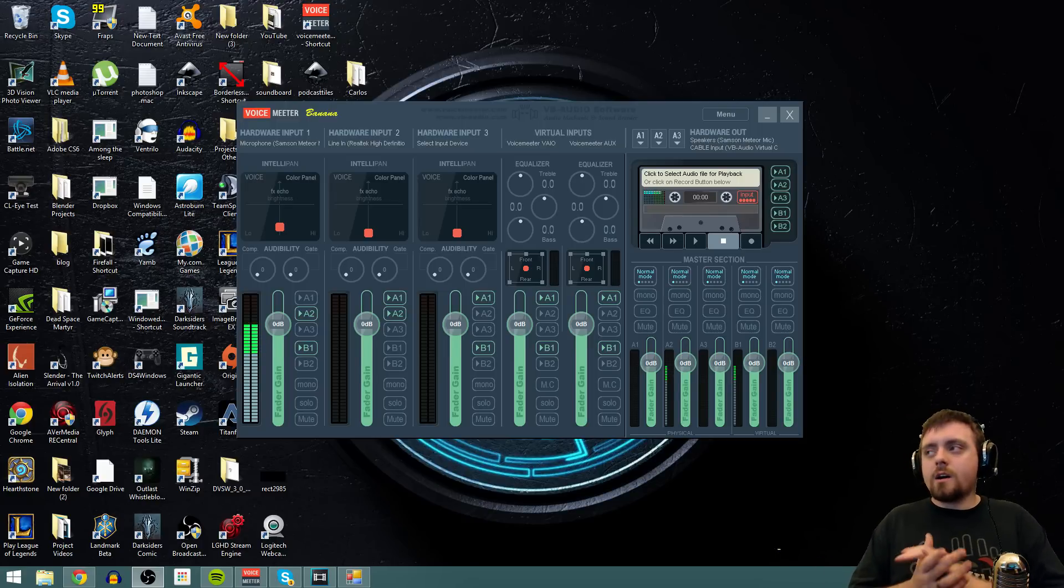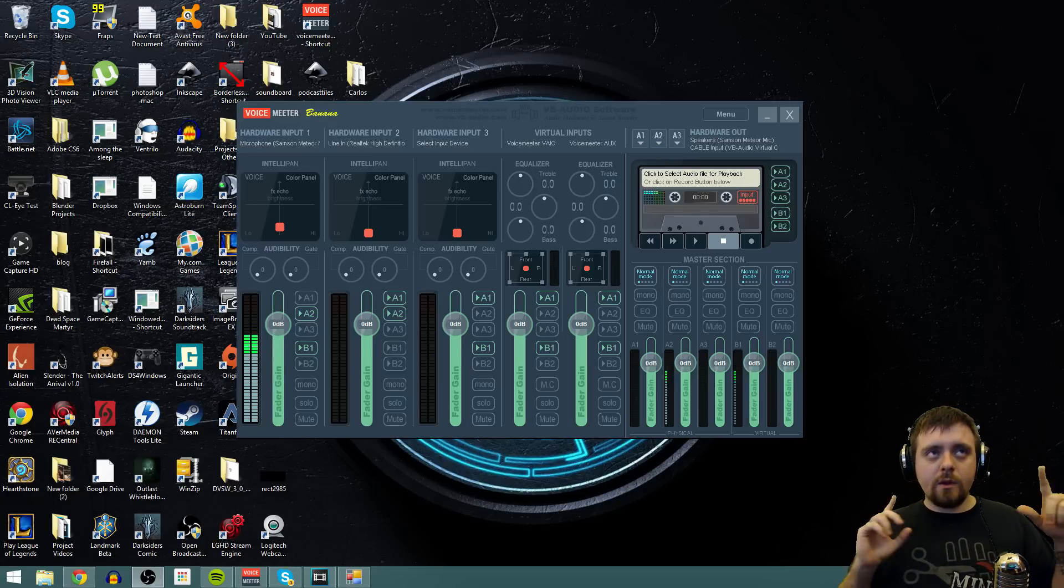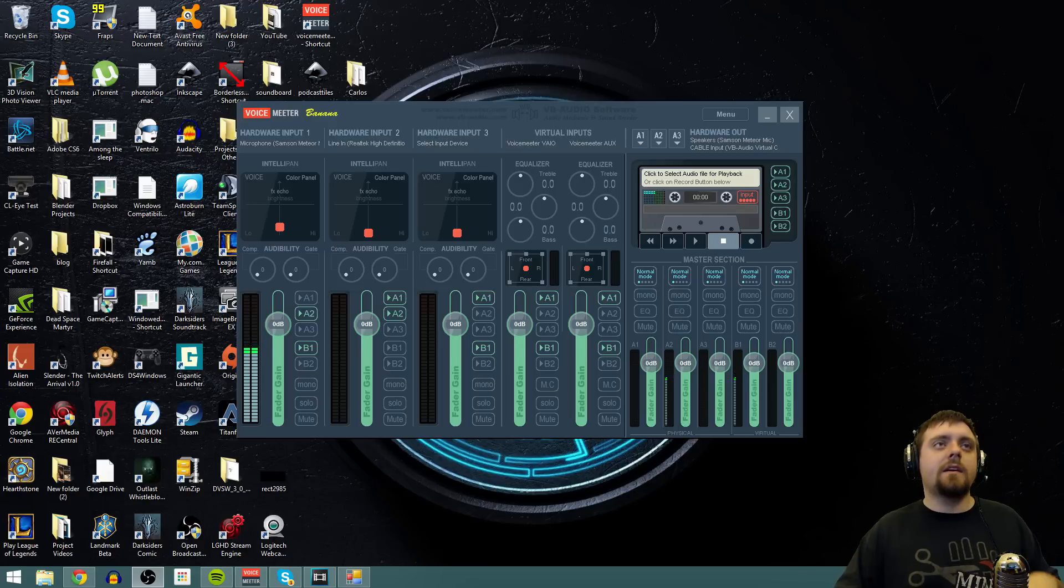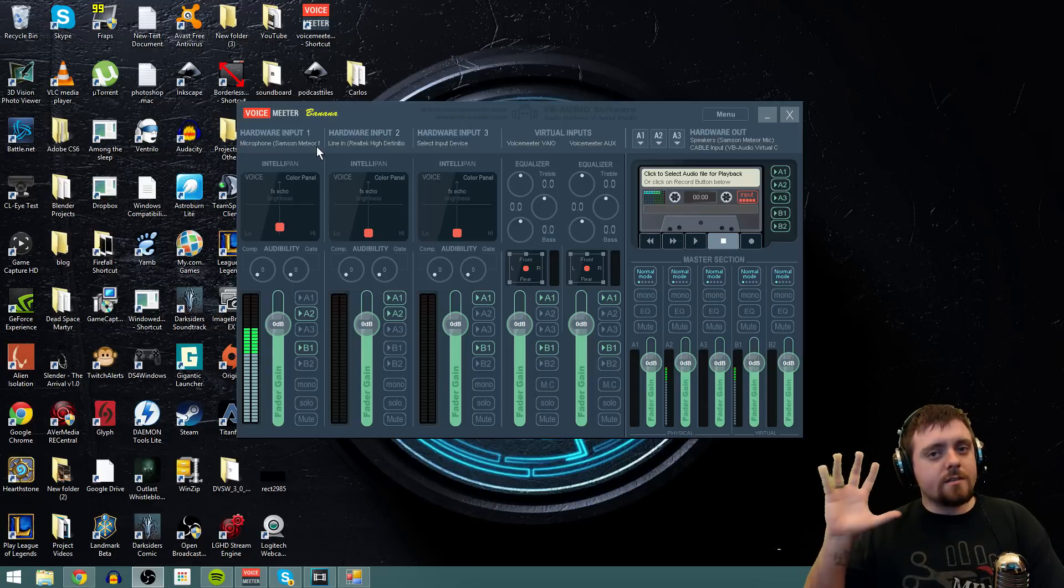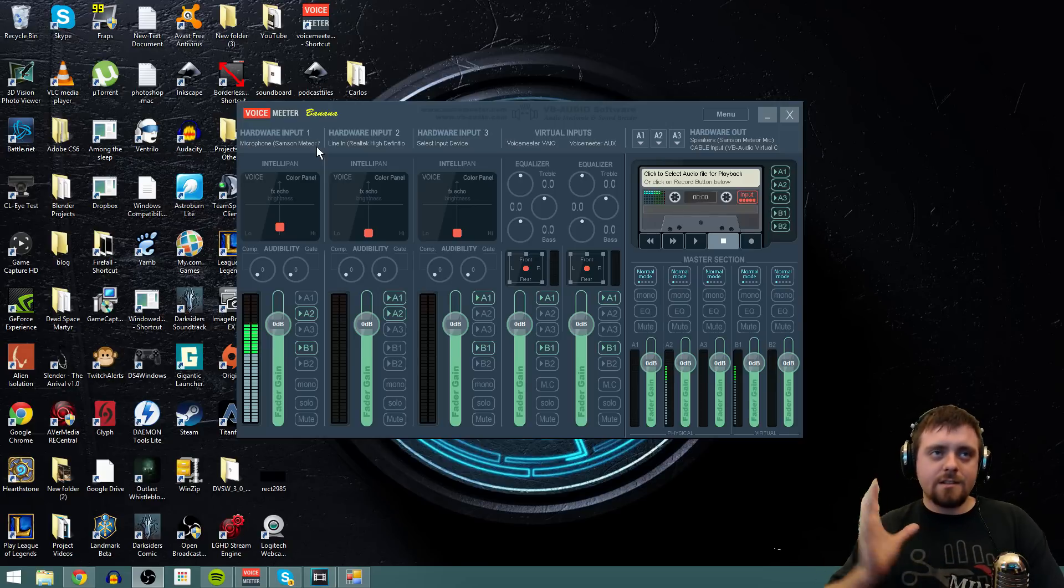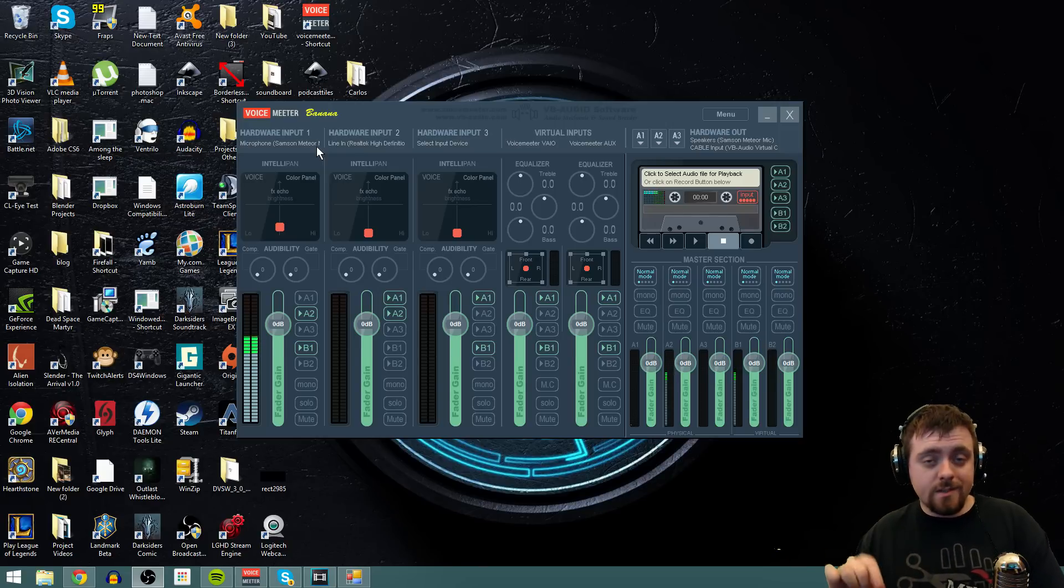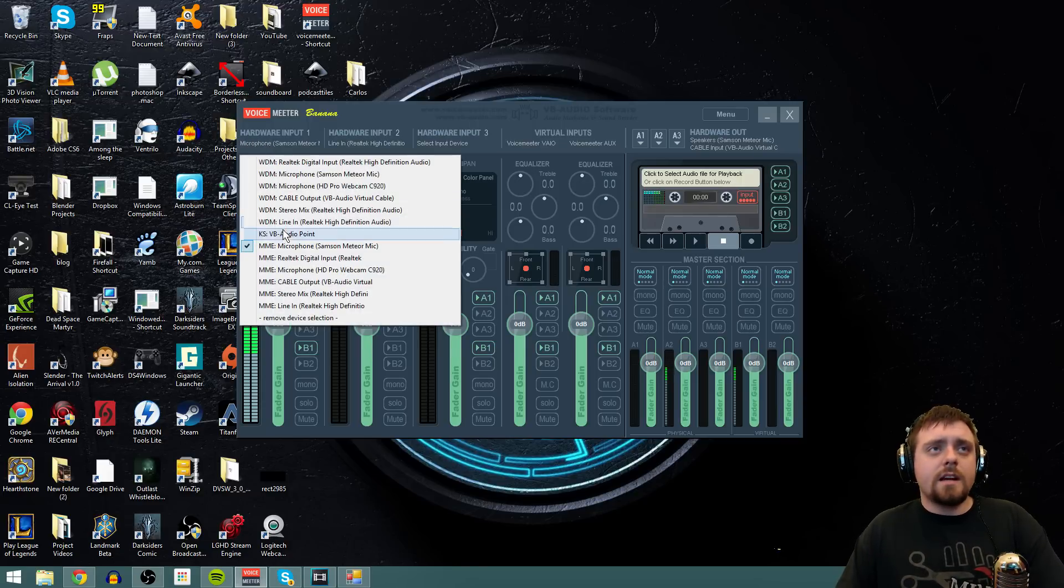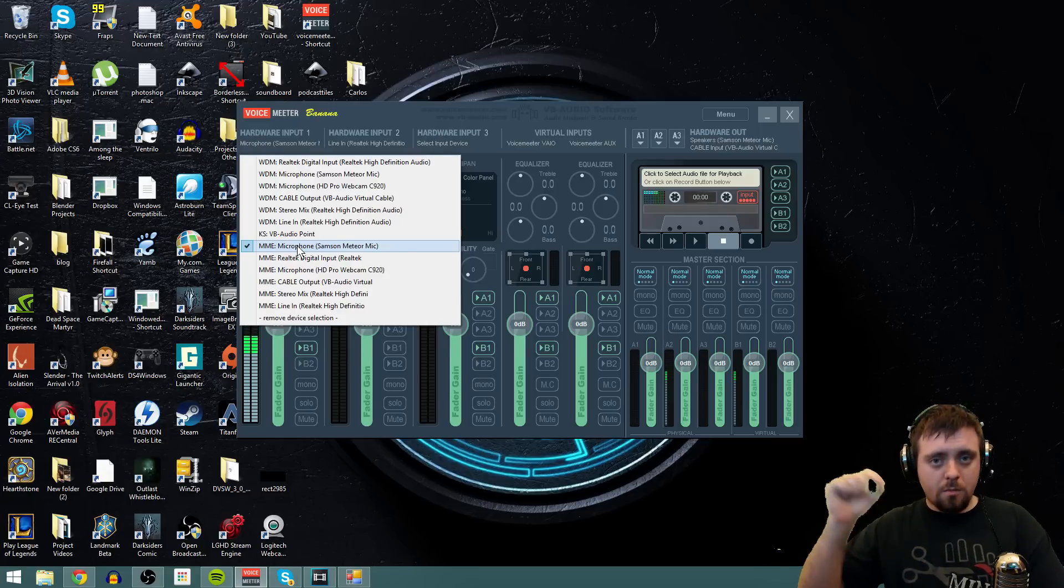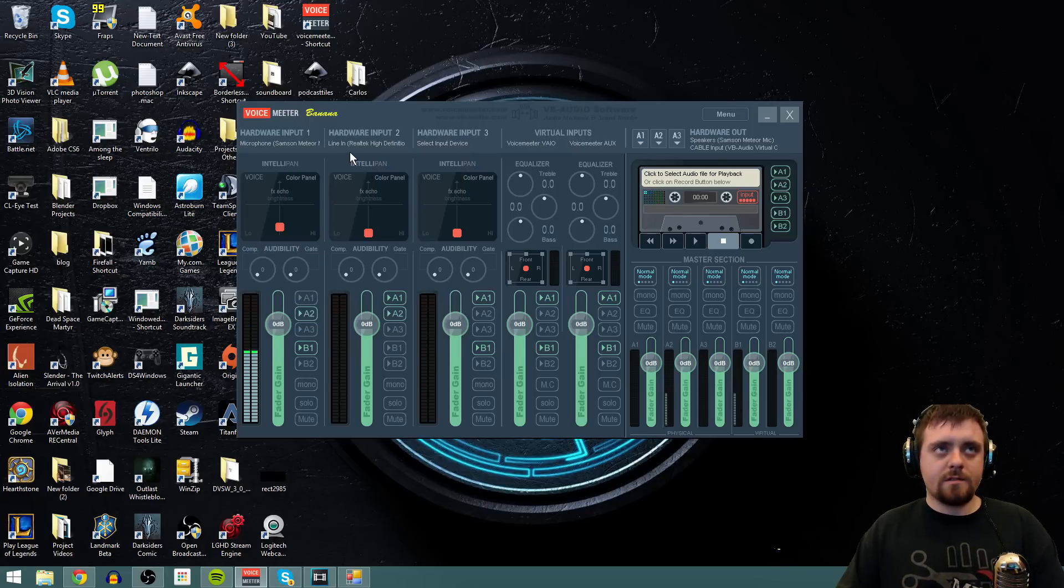Now after you have that set up, you have to go into VoiceMeter Banana and then set this up. So what we'll have to do is under Hardware Input 1, and I know that this looks daunting. I know, but it's not. It's actually a really easy program to understand once you know what all the buttons do. Now, under Hardware Input 1, right here, you want to select your microphone. As you notice, when I talk, the little bar goes up and down.